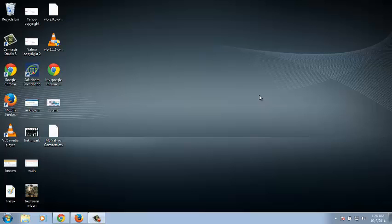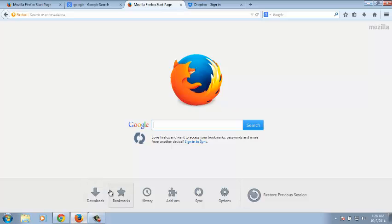A lot of users keep asking me questions like: what happened to my inbox, where is my inbox on YouTube, and where did my inbox go? Well, I'll show you where your inbox is.